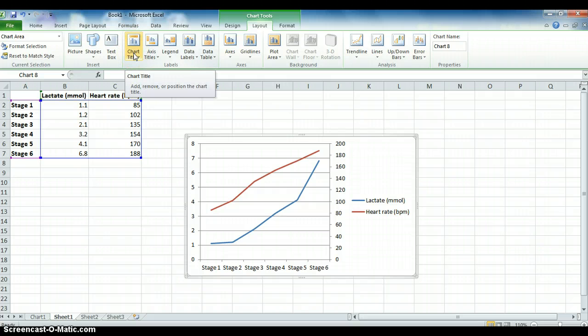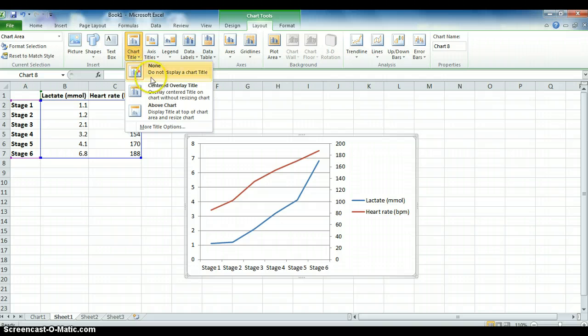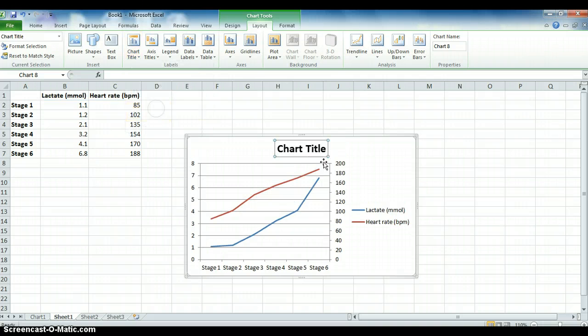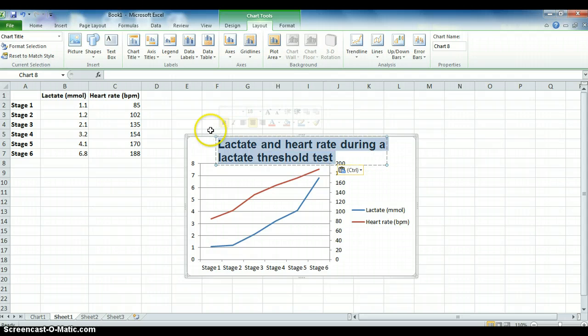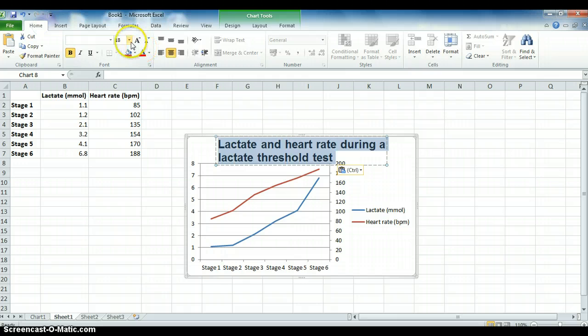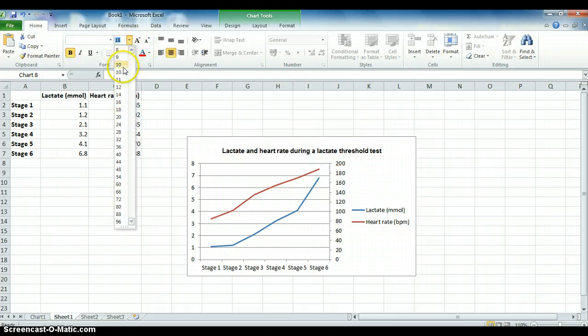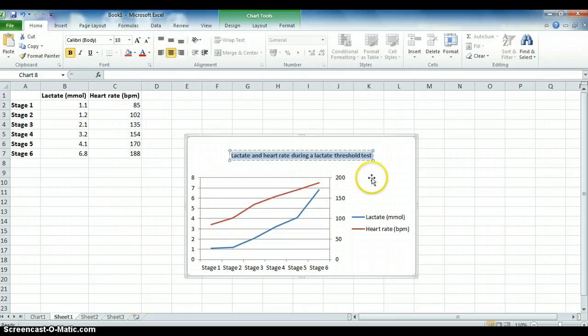Firstly, I'm going to give the whole chart a title. So hit Chart Title and then I'm going to select Above Chart. Now you can select within the area and type any title that you'd like. As before, in one of the other tutorials, I'm going to reduce the font size.